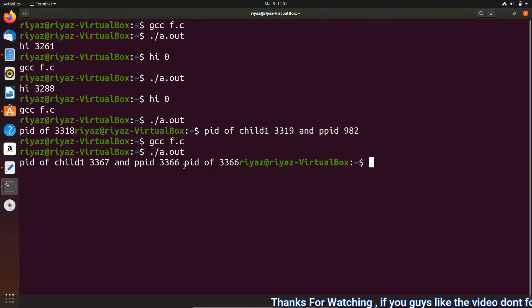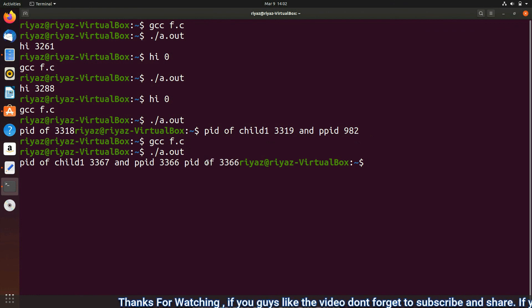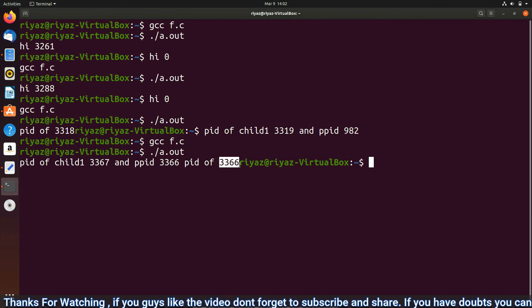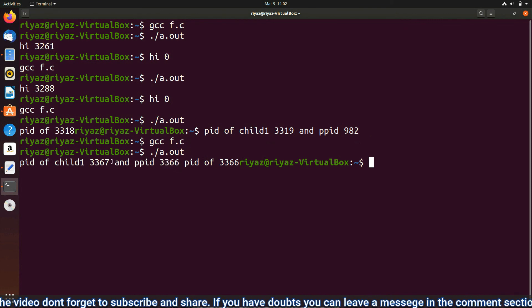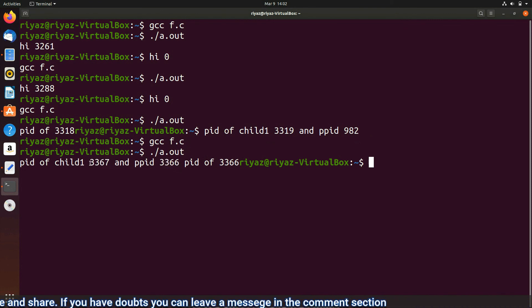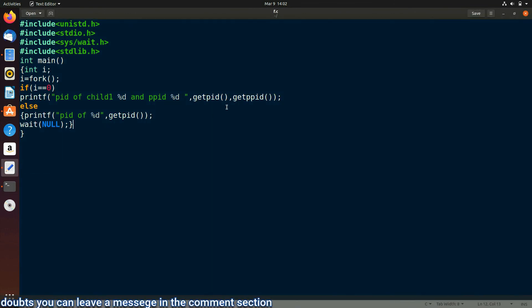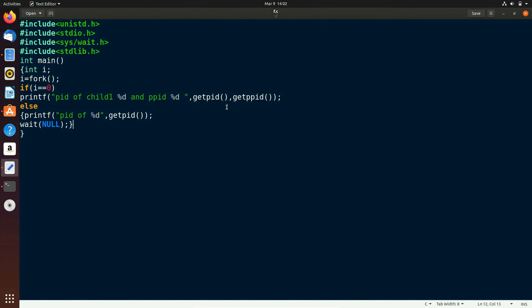This time we got PID 3366 for the parent process, and the child's PPID is also 3366, confirming the parent of the child is 3366. Hence proved — we need the wait condition to tell the parent that the child must finish first before continuing execution. That's it for today. If you like the video please subscribe, and if you have any doubts leave a comment. See you in the next video!